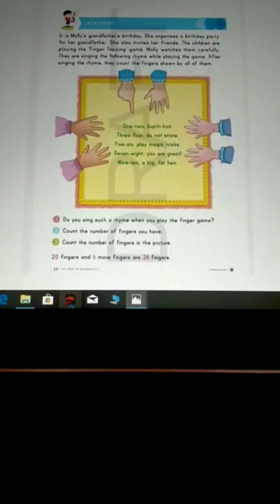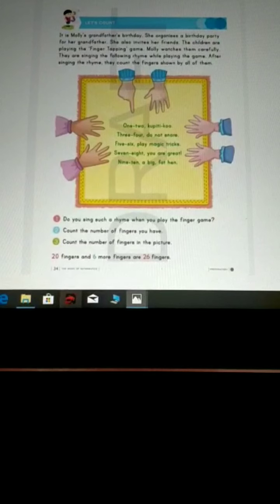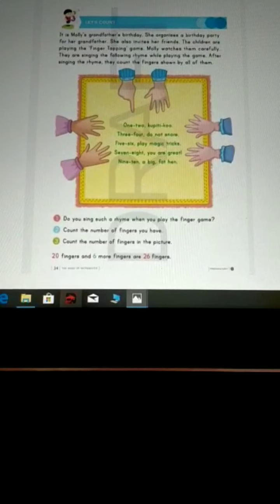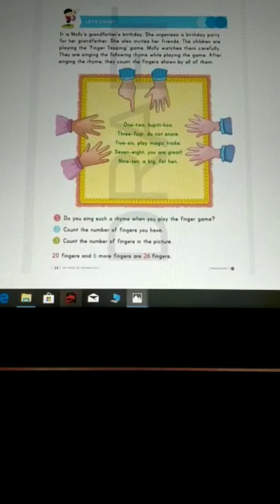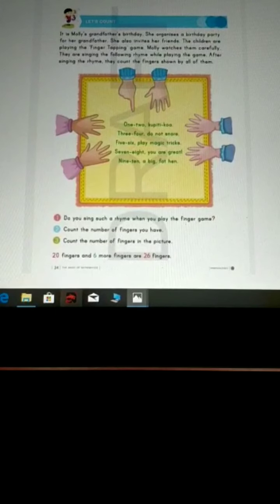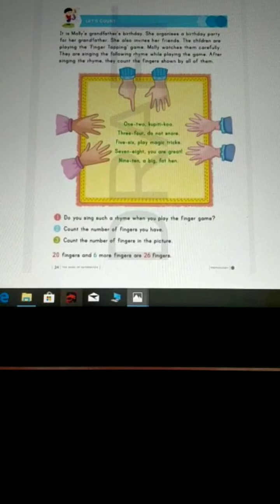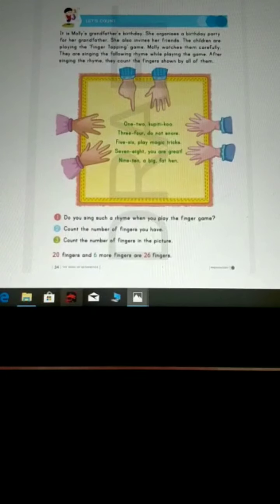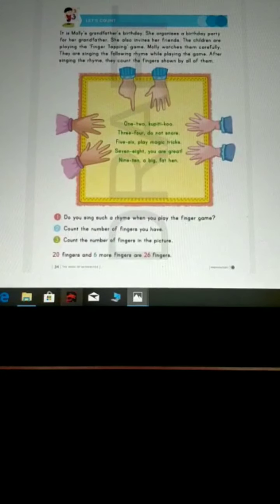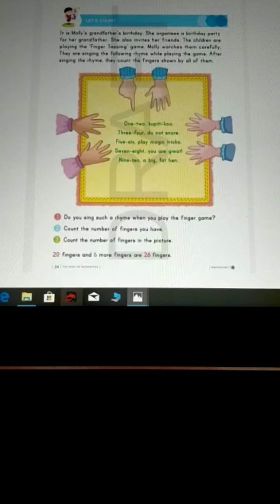Good morning everyone. Let's see what Molly is doing. It is Molly's grandfather's birthday. Now it's time for her to arrange a birthday party for her grandfather. She also invites her friends.